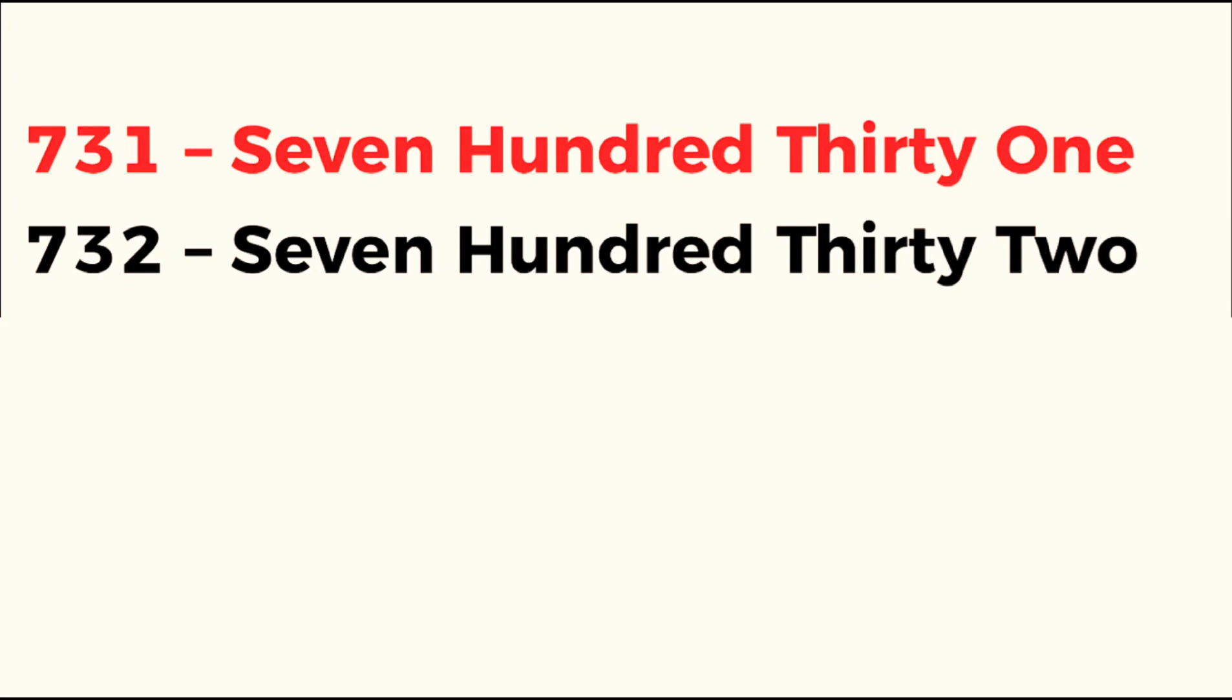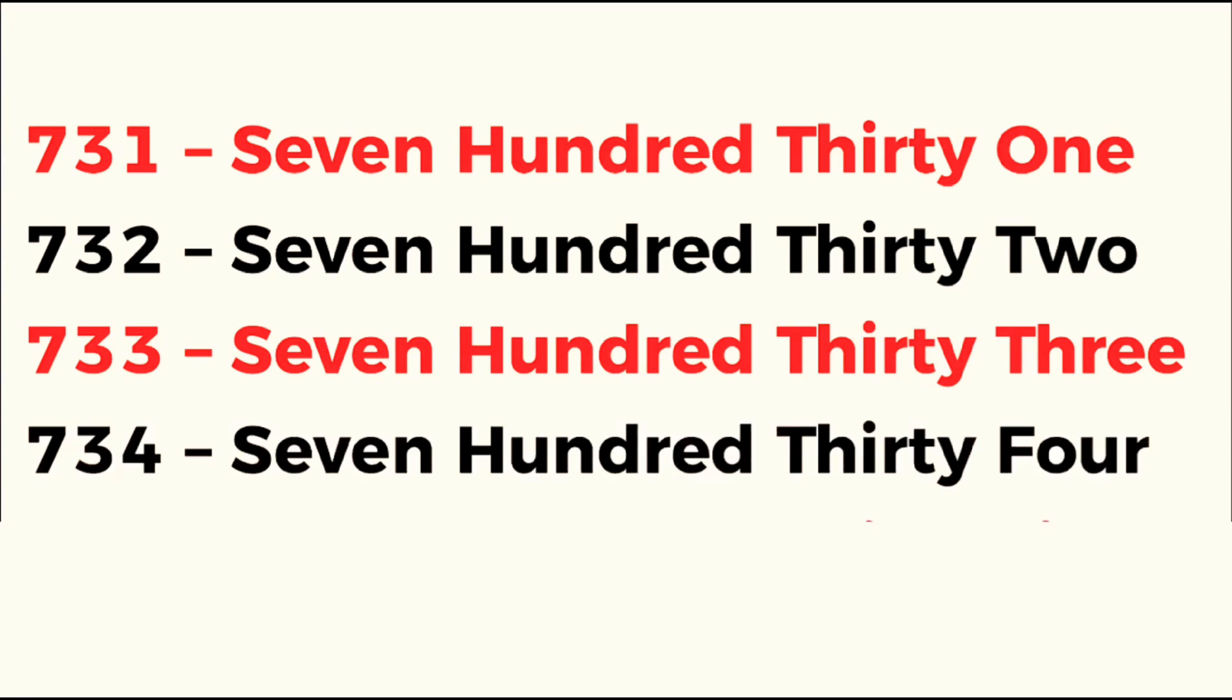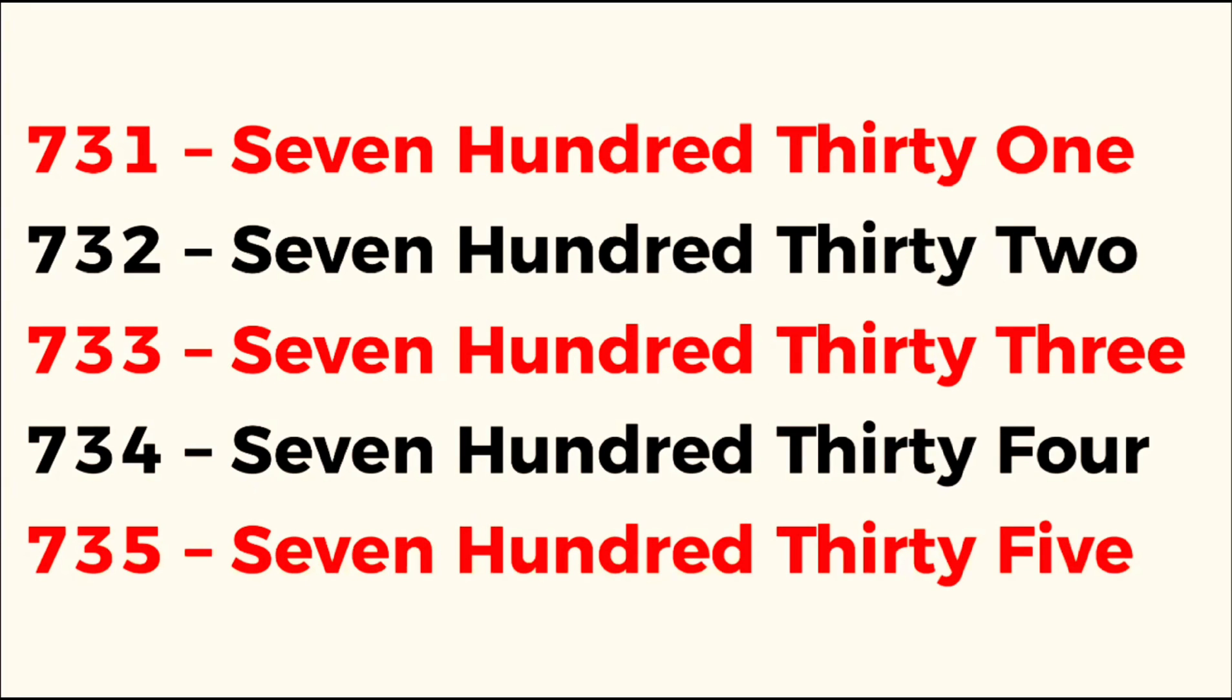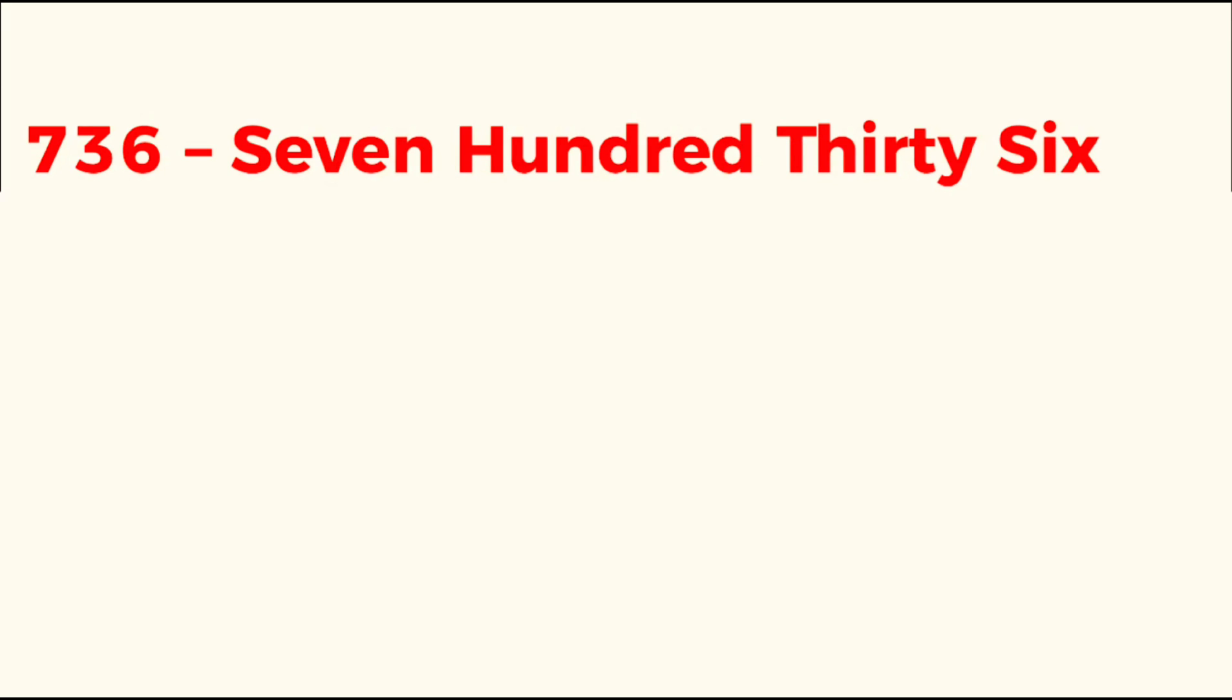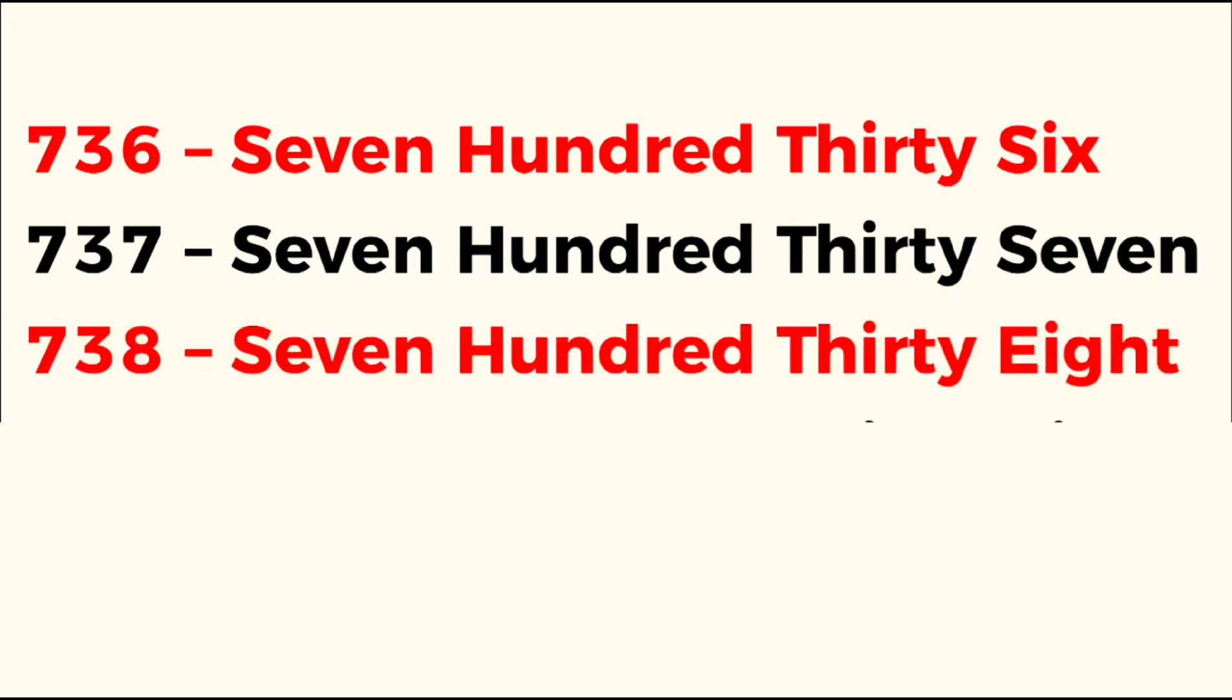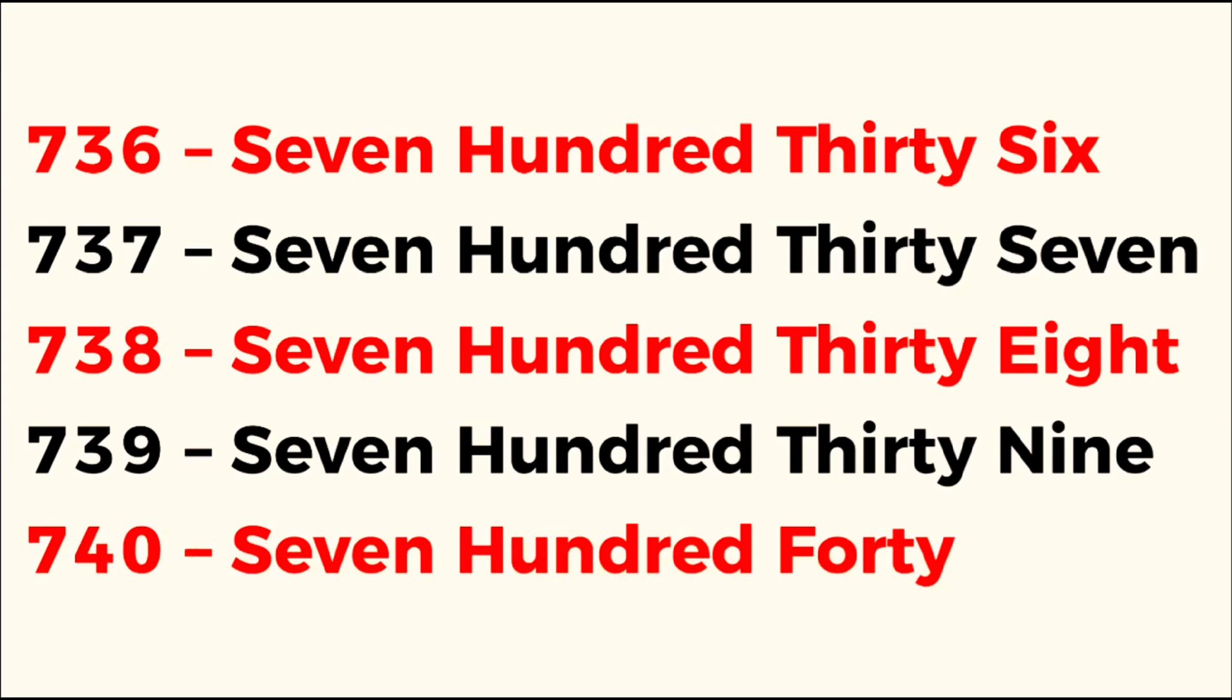731, 732, 733, 734, 735, 736, 737, 738, 739, 740.